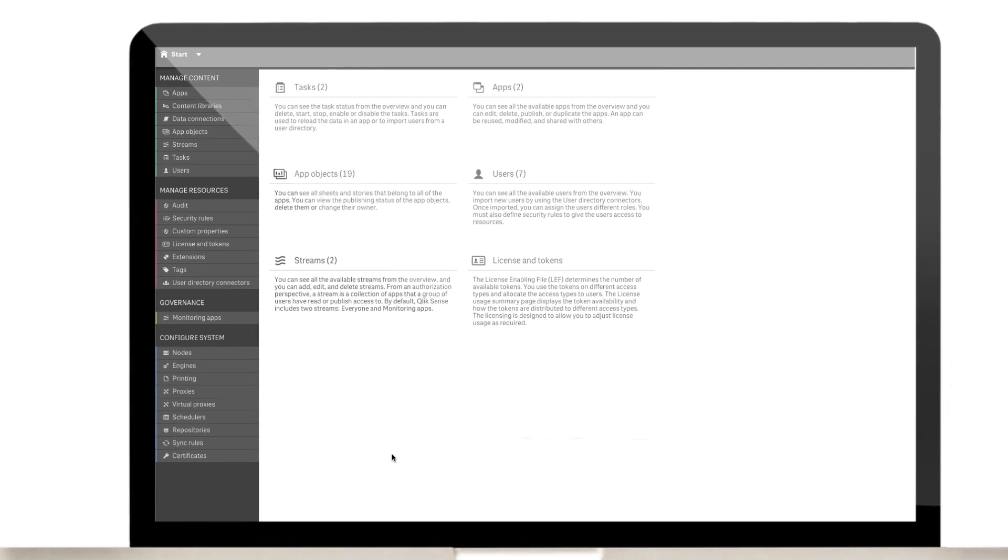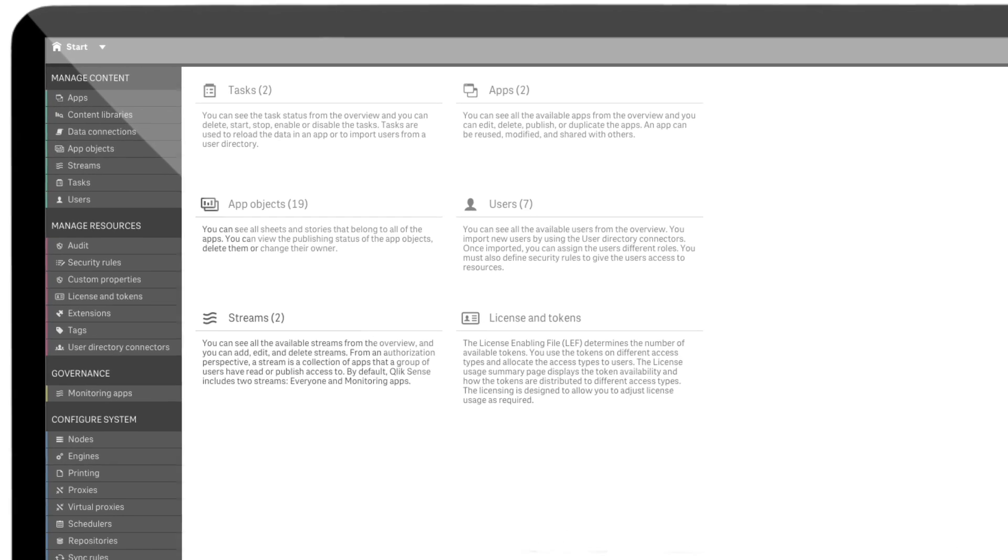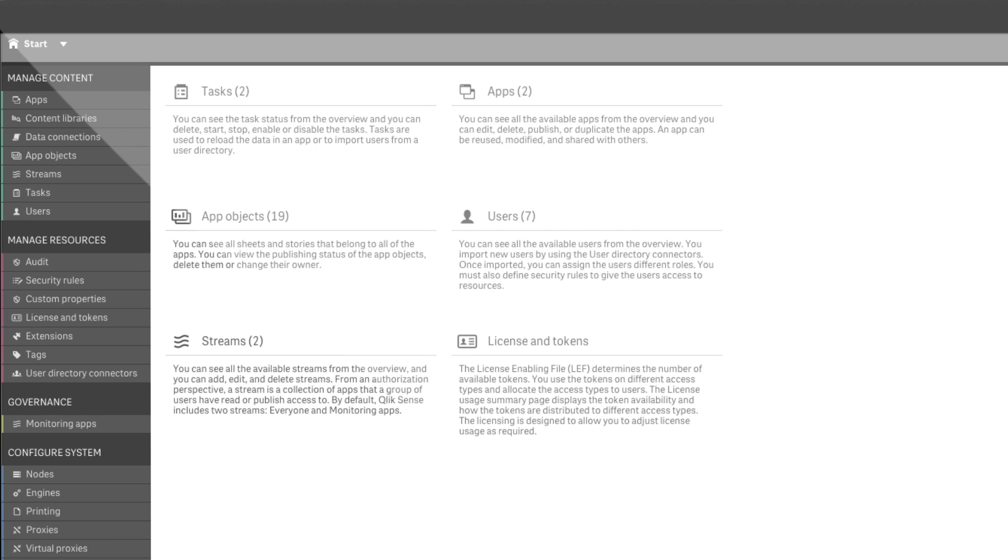The Qlik Management Console, or QMC, is a web-based application for configuring and administering your Qlik Sense site.